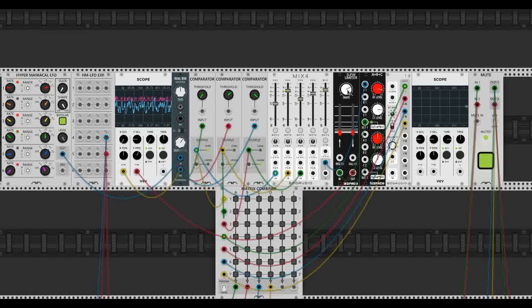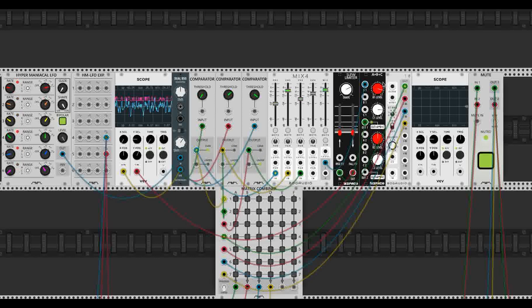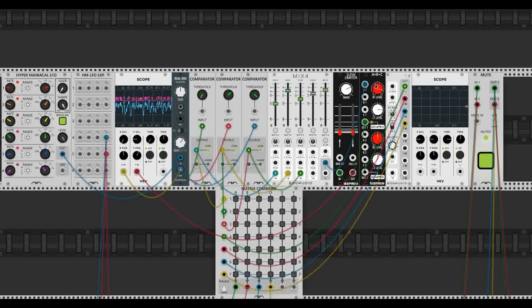So as you can see, these modules - the mixer, the slew limiter, and this attenuverter and offset - give us a lot of tools to shape the comparator voltage.